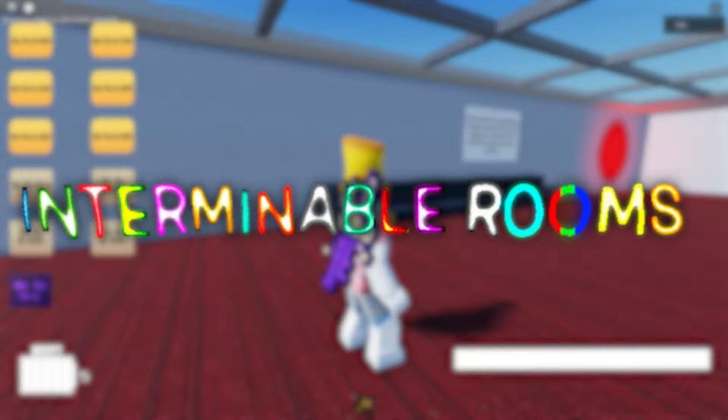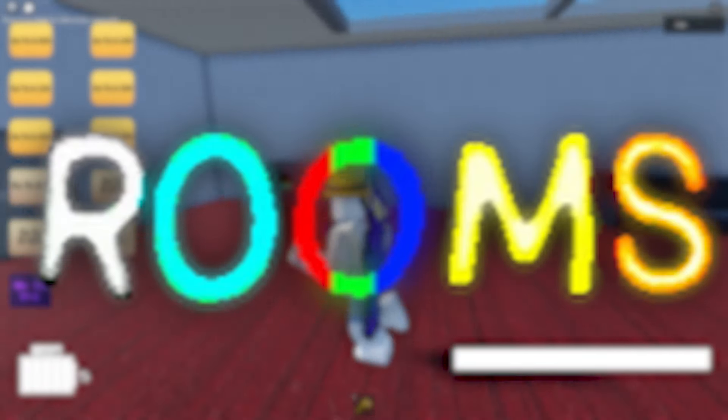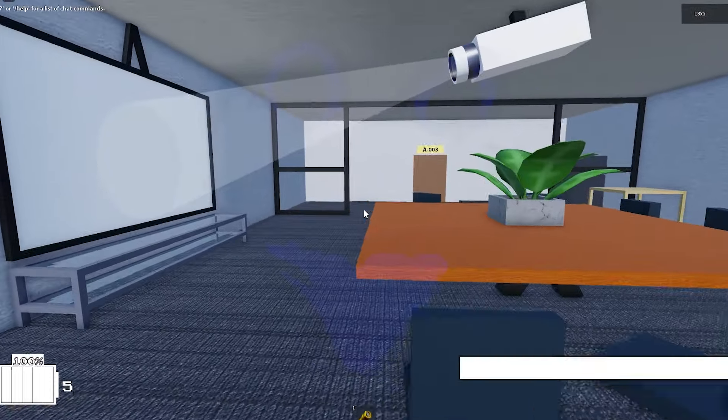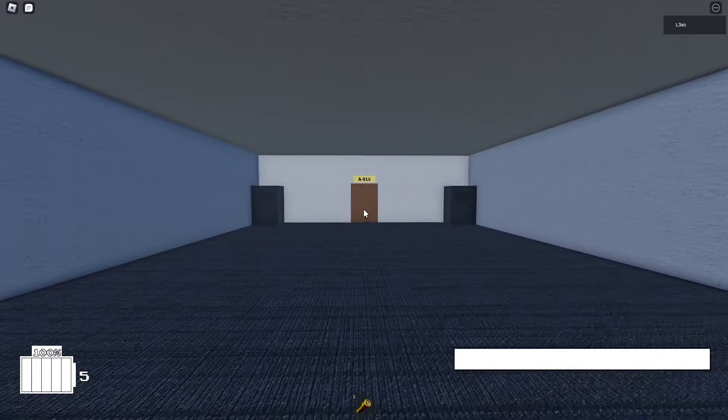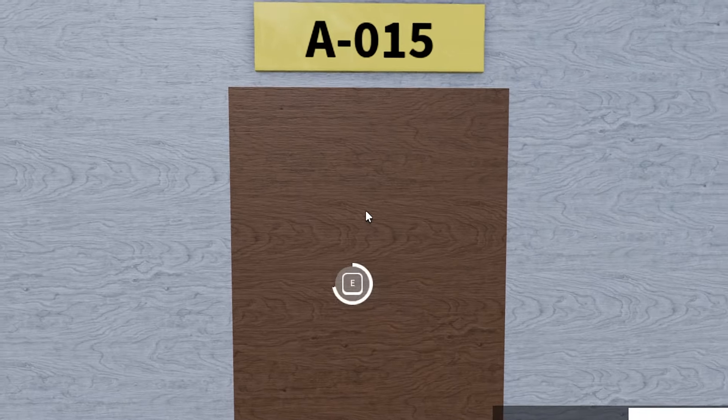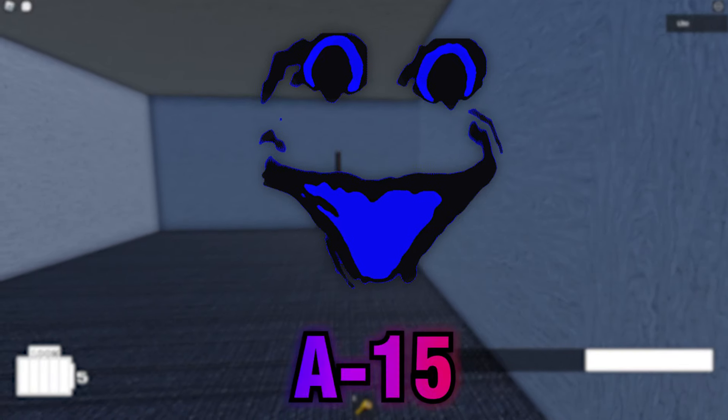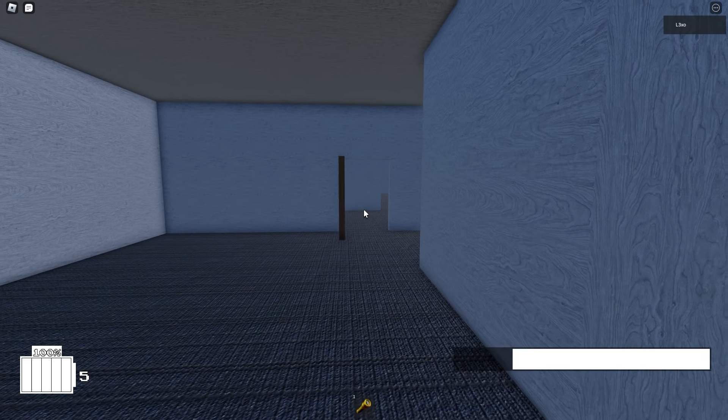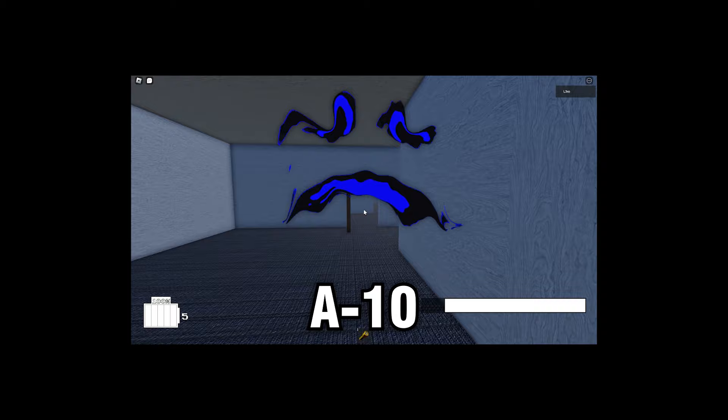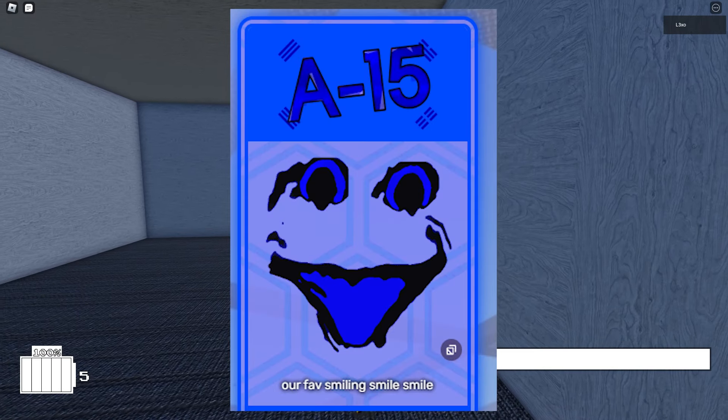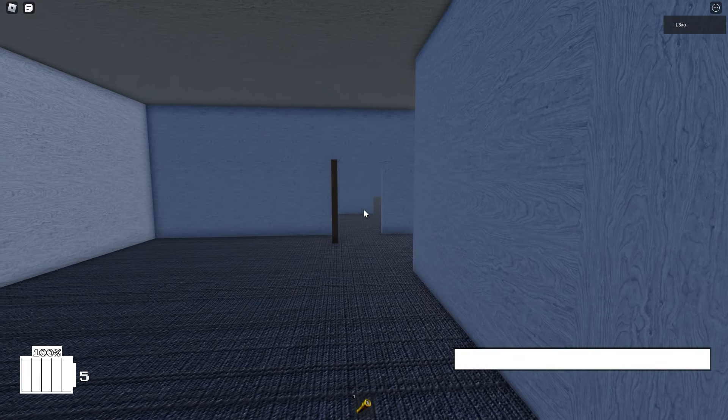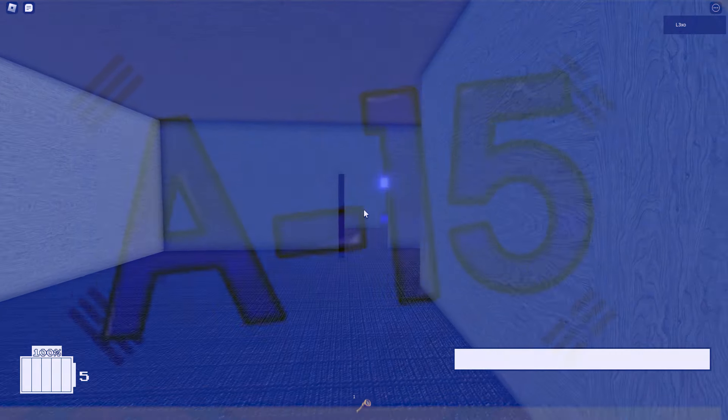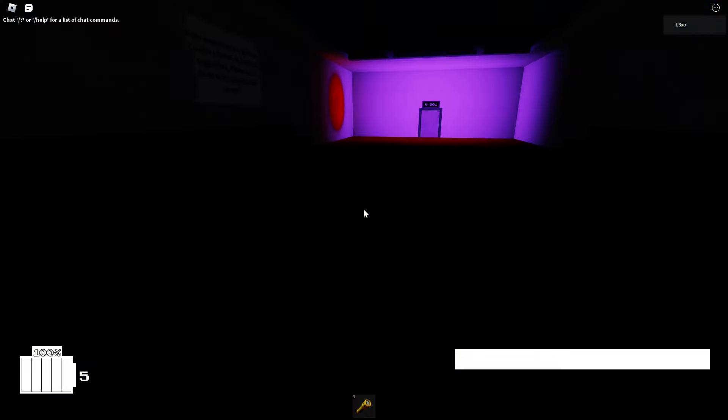Starting off with Interminable Rooms. I think it's pretty obvious what the first entity in this game is. The first real entity is obviously A15. Yeah, it's not A10 like all of you say, it's A15 now, because he spawns at A15. You heard me, it's A15.